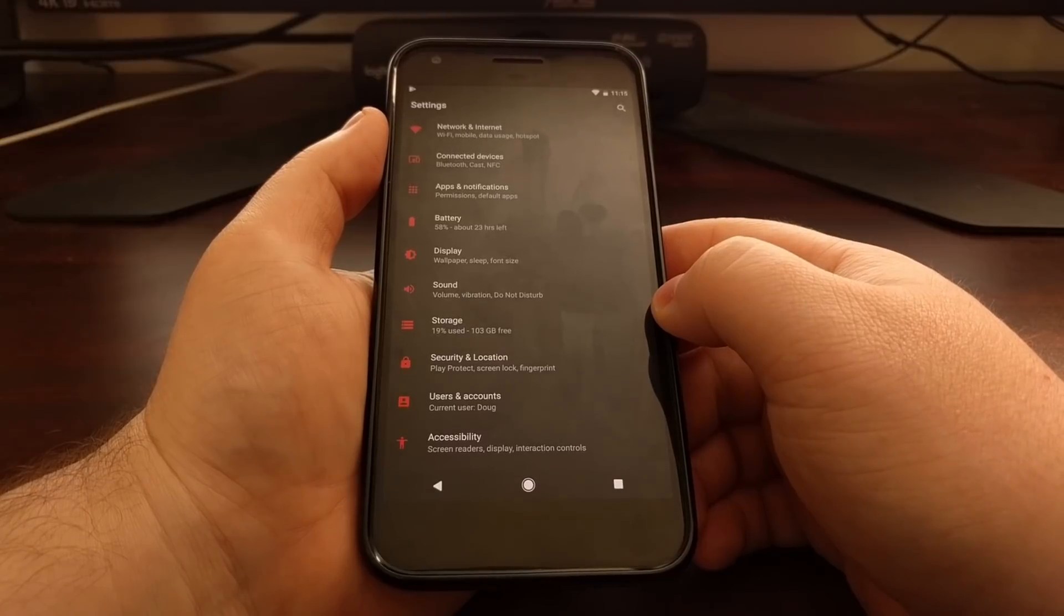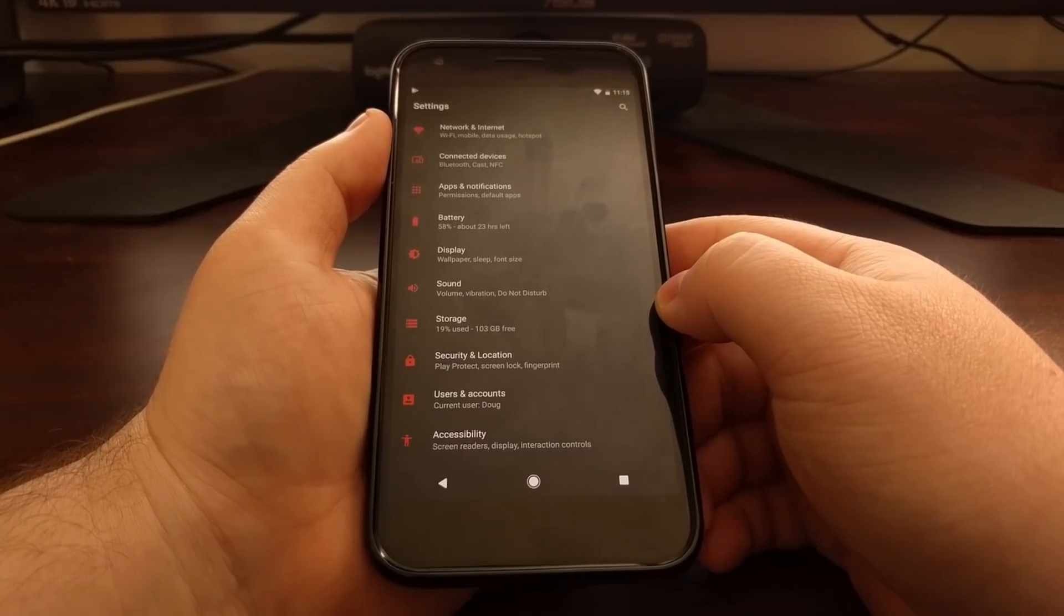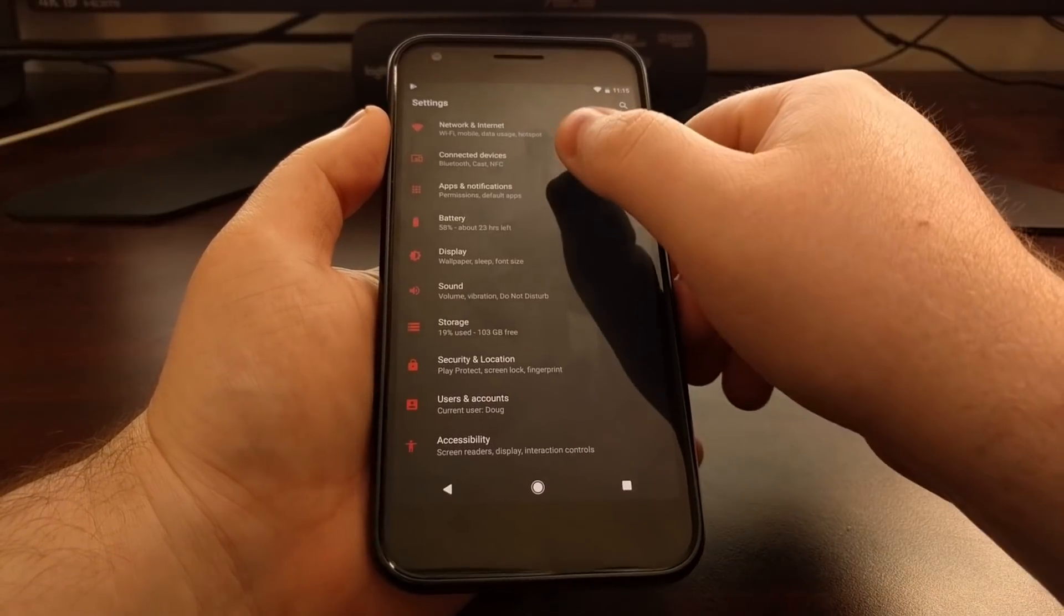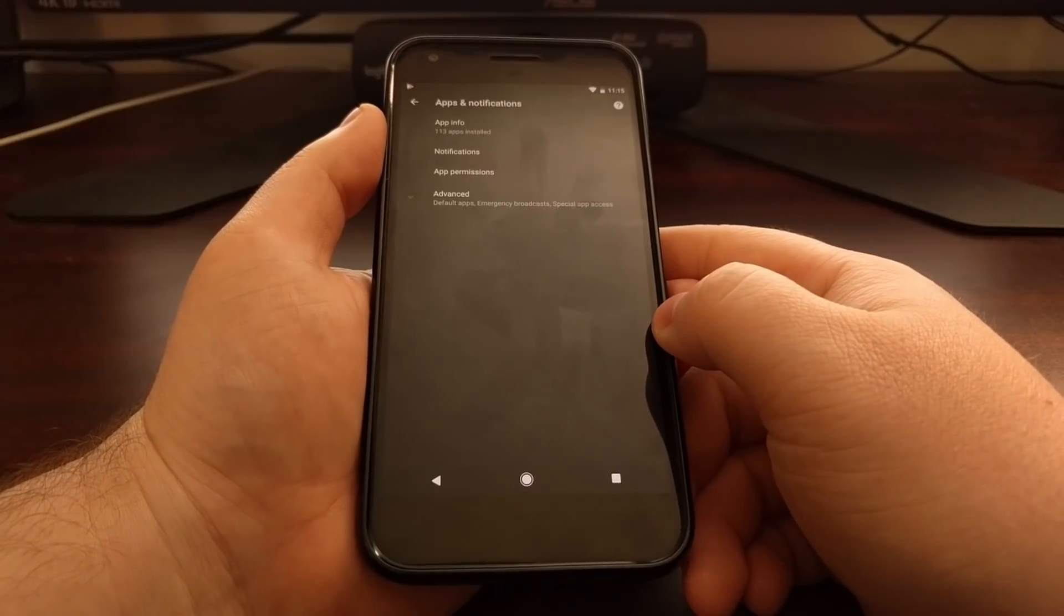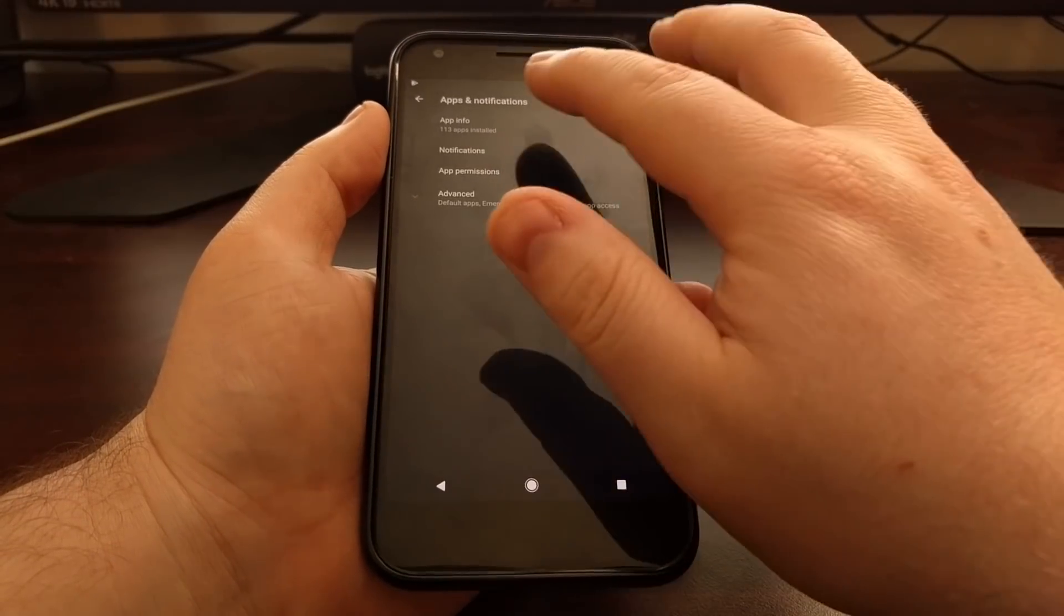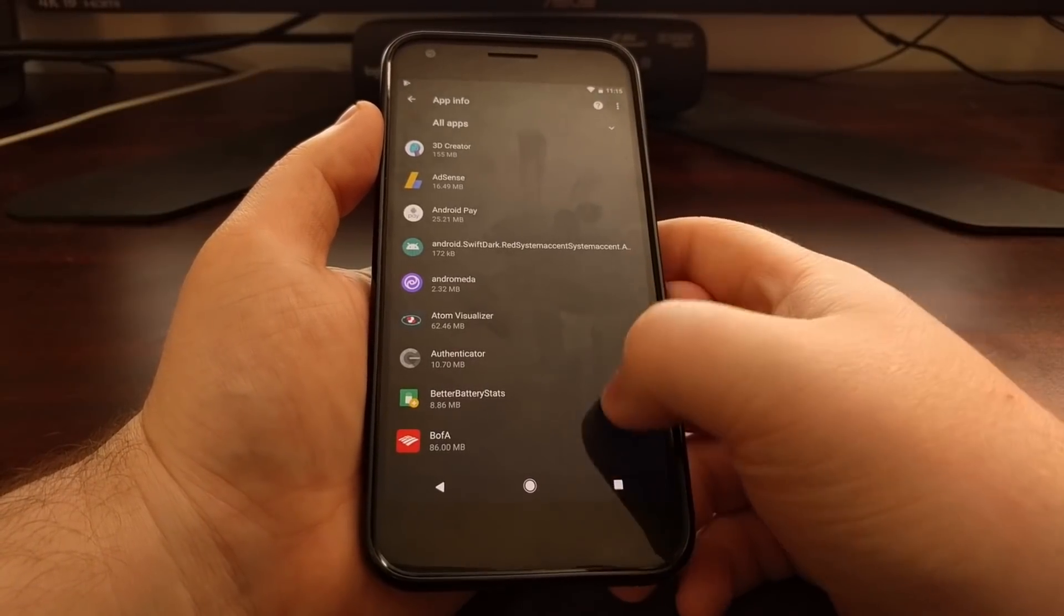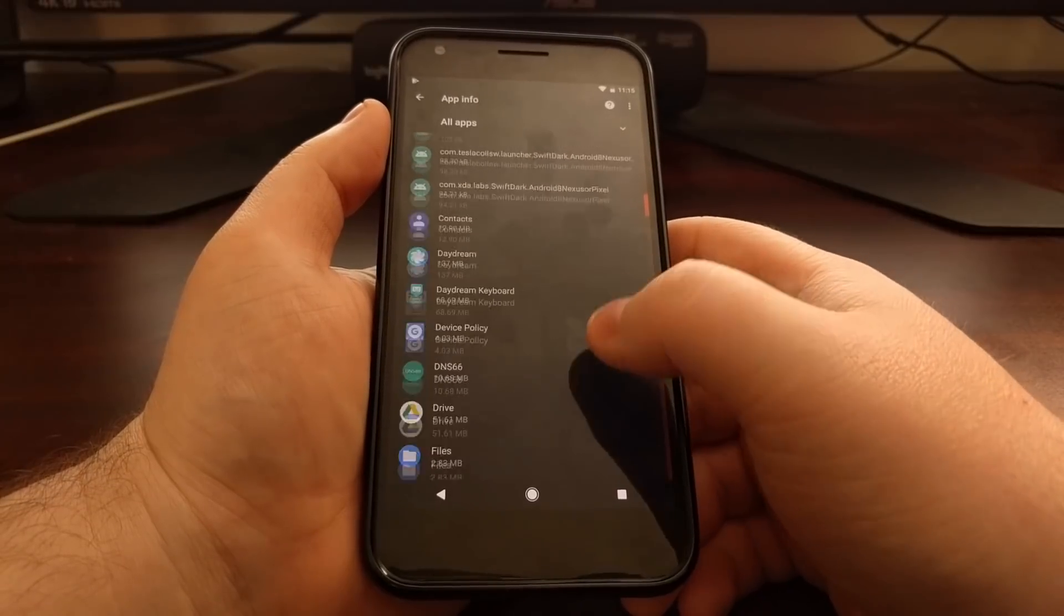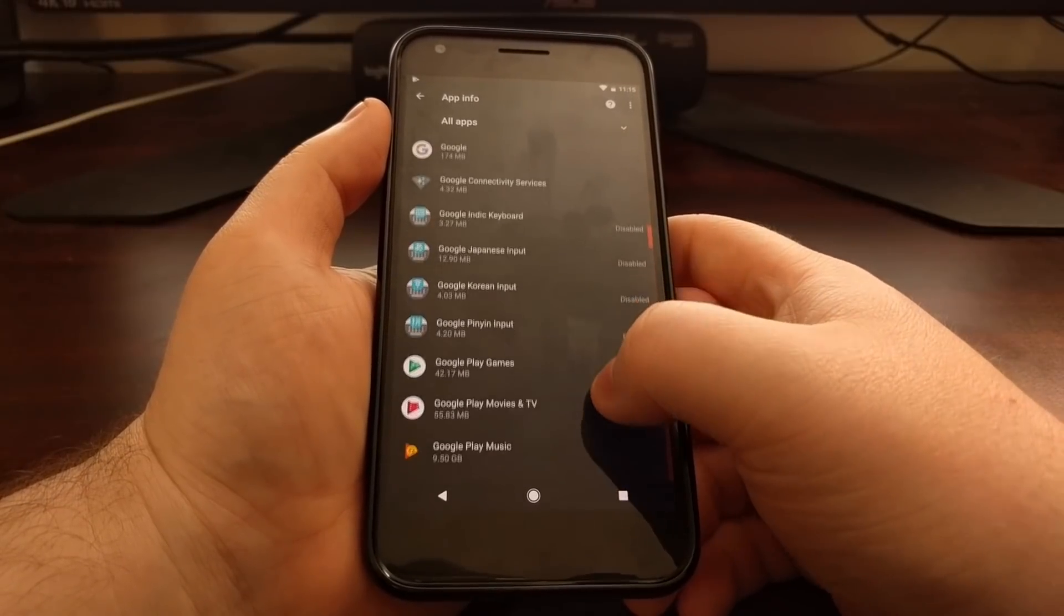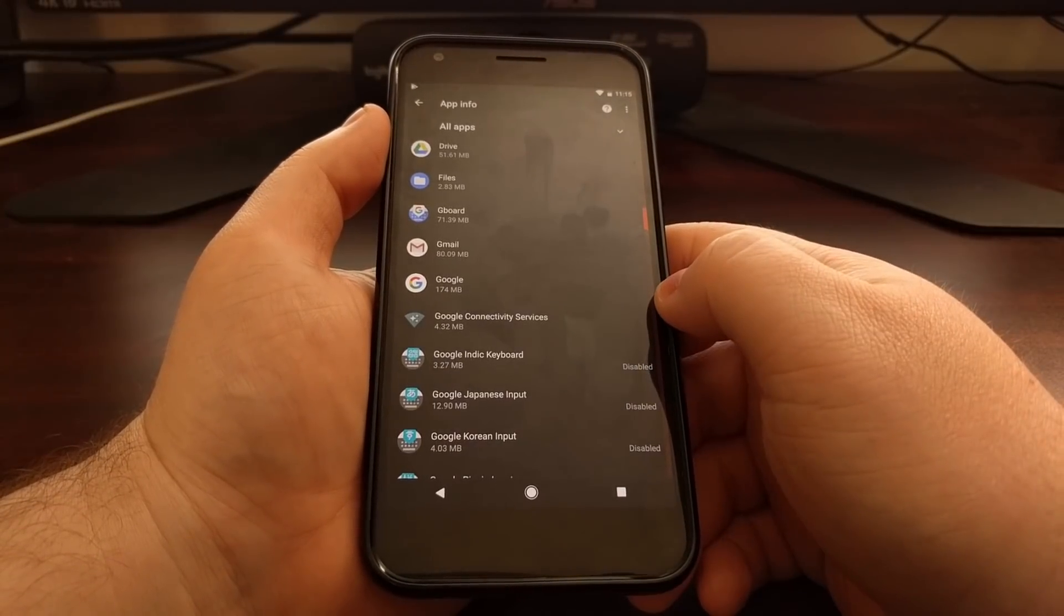We're just looking to get to the application manager page, so on the Pixel we're going to tap on apps and notifications, then on app info. We're going to scroll down and look for the Google app.